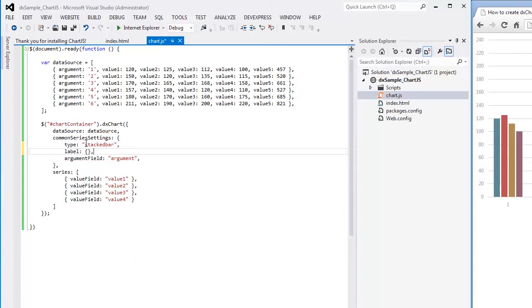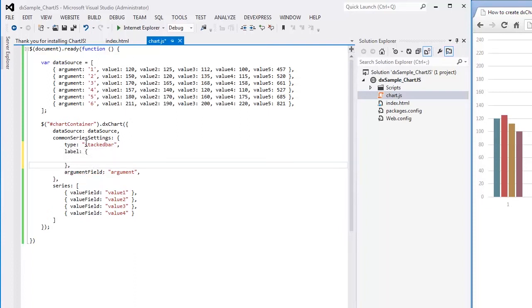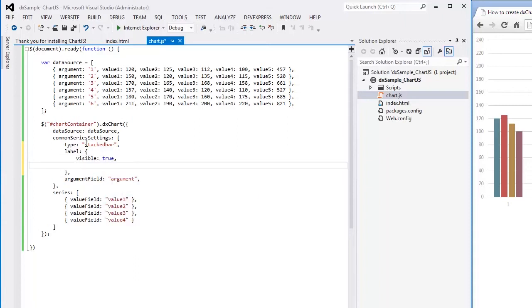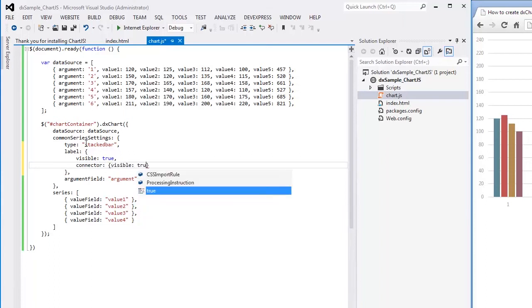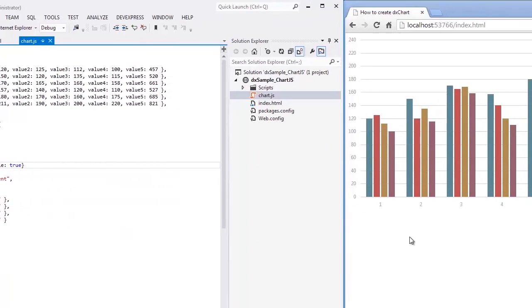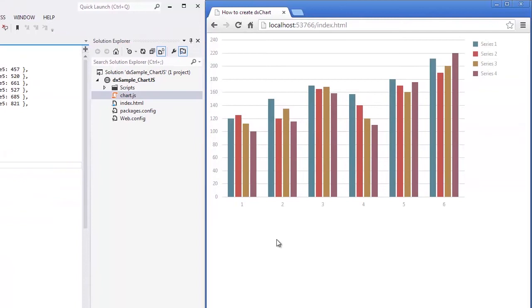In addition, let's make bar labels visible and connect the labels to the corresponding bars using connectors. And let's see the result again.